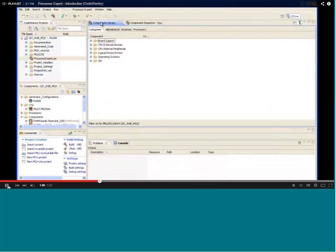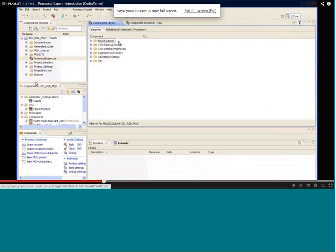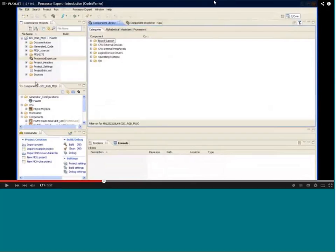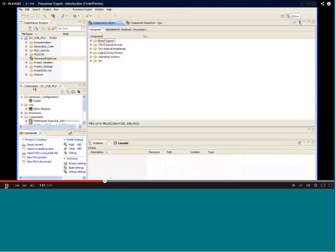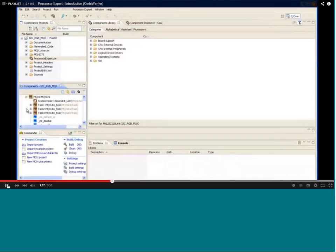These are some of the categories in the component library built into Processor Expert of CodeWarrior, where you can see board support information, CPU external devices, CPU internal peripherals, logical device drivers. If the board has a connection like I2C or serial, then we have an operating system in terms of a small kernel or scheduler, then software or software application configuration. You can see one OS is selected as MQX, and other components you can select multiple tasks as needed.